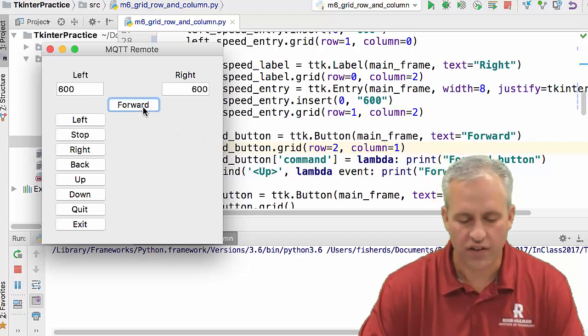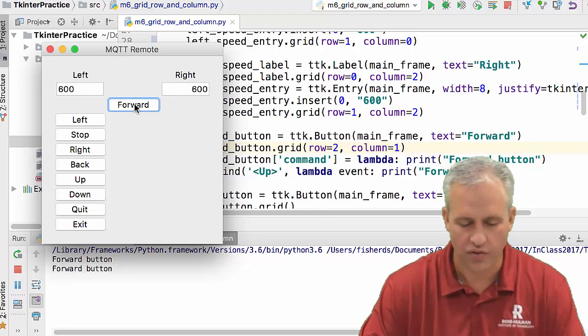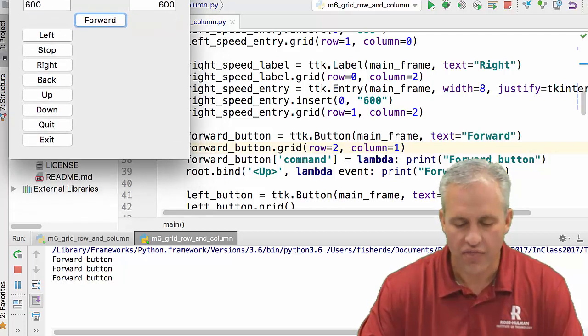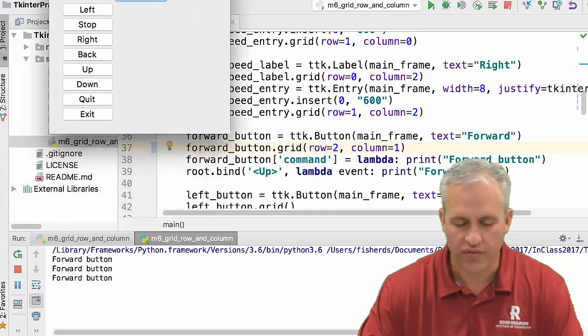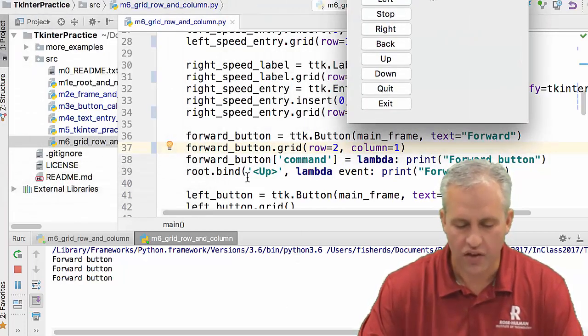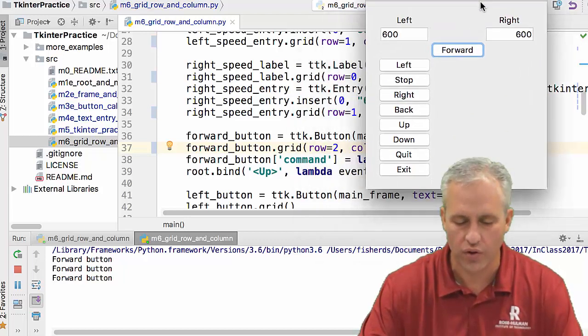By the way, if I click the forward button, you can see it just prints the word forward button. So every time I click it, it prints forward button. And then the other thing that we've got here, which I think is cool, is we've done a root. So it's this whole window. So it's kind of bound to this whole window.